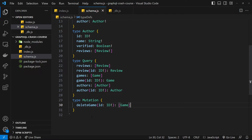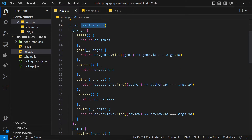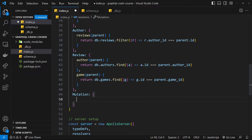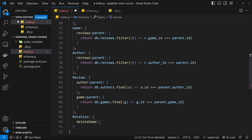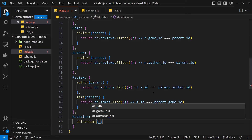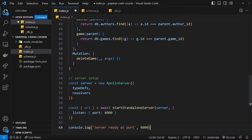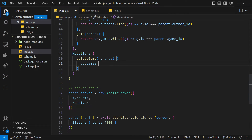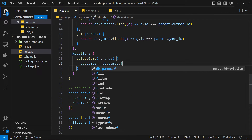That's the mutation defined in the schema, but we also need to make a resolver for it inside our resolvers object called Mutation. At the bottom, add a comma and then a Mutation object. We make resolvers in much the same way as before. So we create a resolver called deleteGame, which takes in the same arguments: parent, args, and context if needed. We don't need parent to delete a game, but we do need args because we want the id of the game to delete.